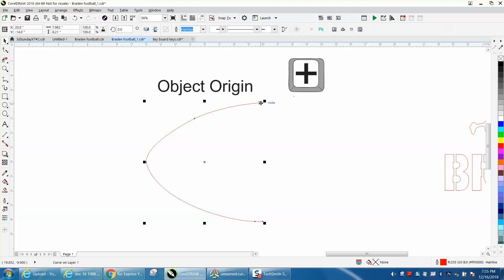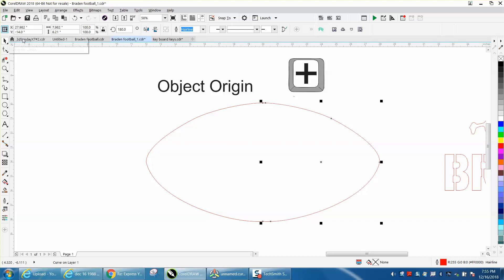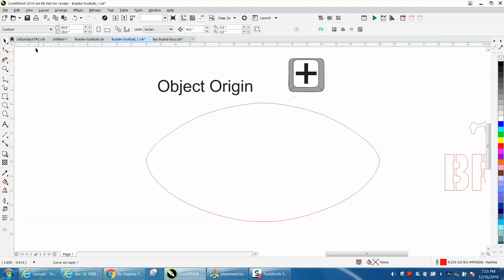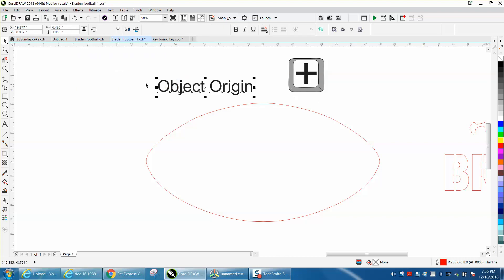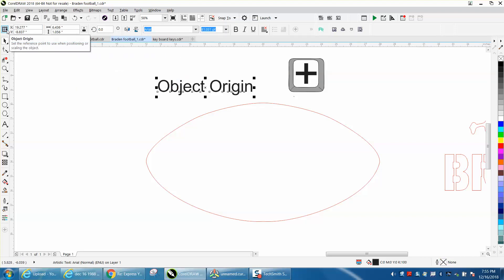So I'm going to hit the plus sign, and then I'm going to mirror it, and it does that automatically. Now, that only works because you've got your object origin set to the middle right-hand side node.